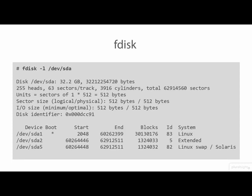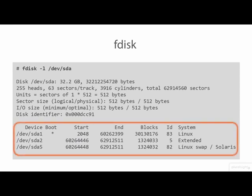The Linux fdisk command displays more information about devices and their partitions. Here we see a more organized display of the structure of the SDA device. The hyphen L flag causes fdisk to list the partition tables for the specific devices. If you don't specify a device, you get the information for all attached block devices.